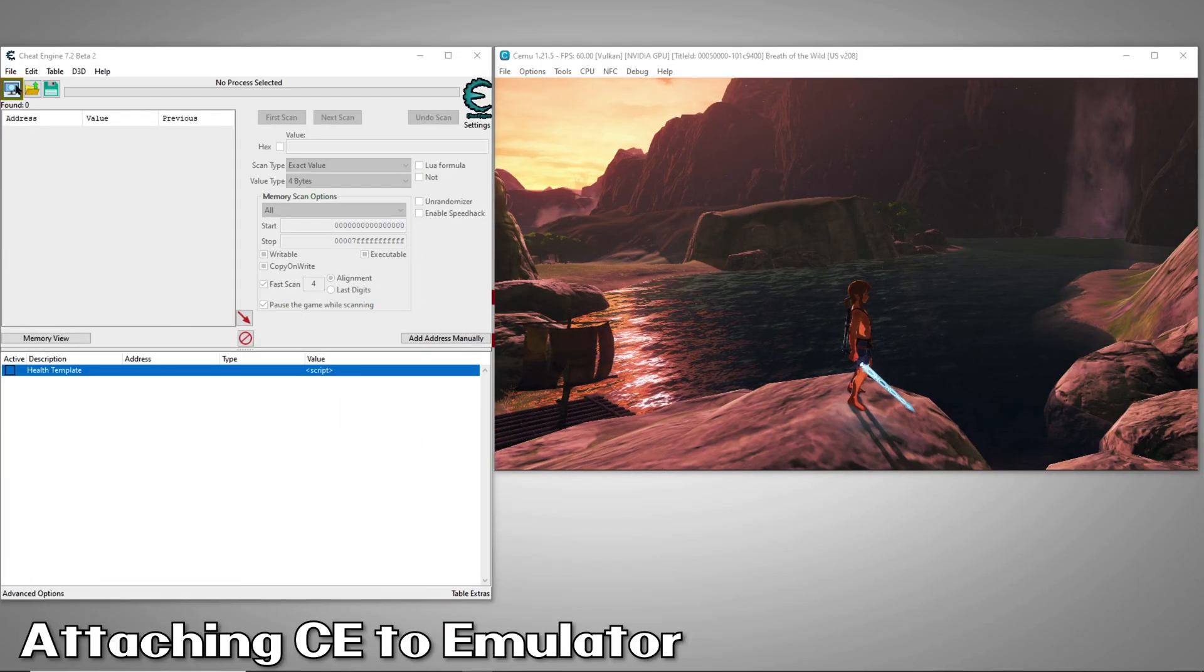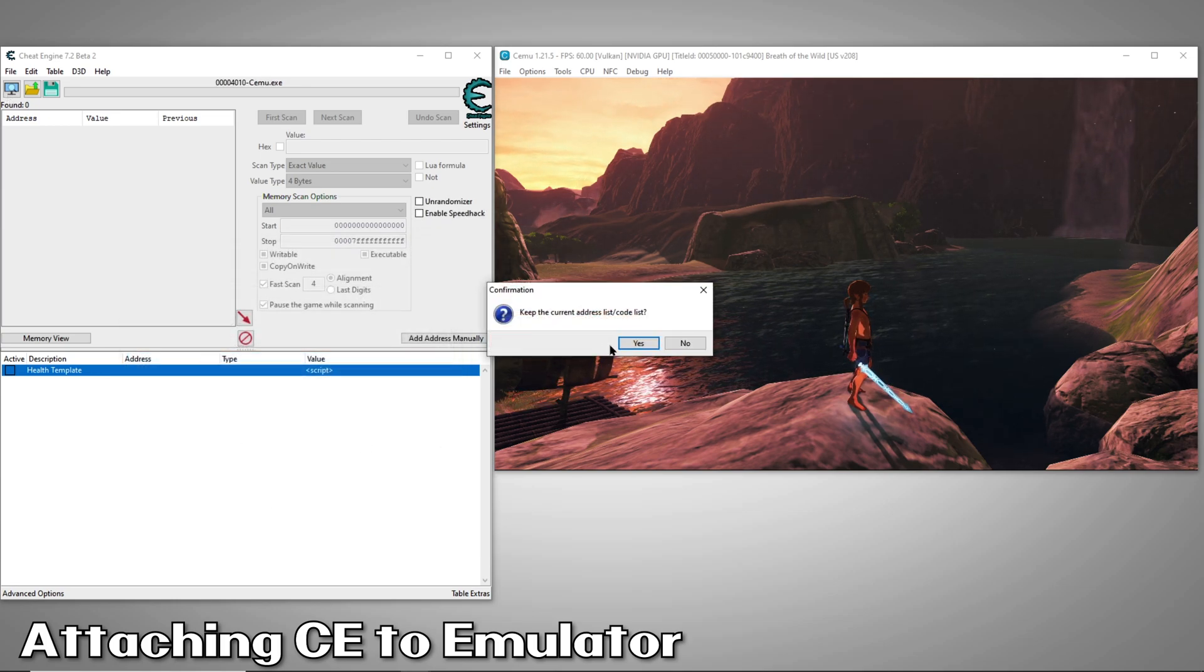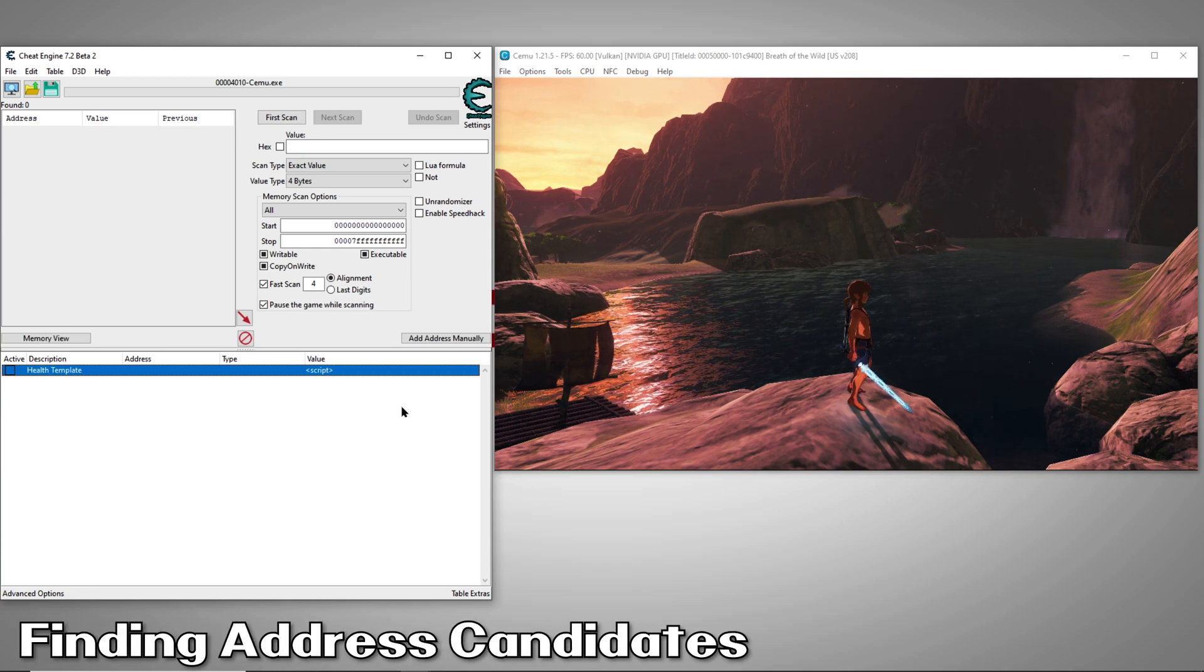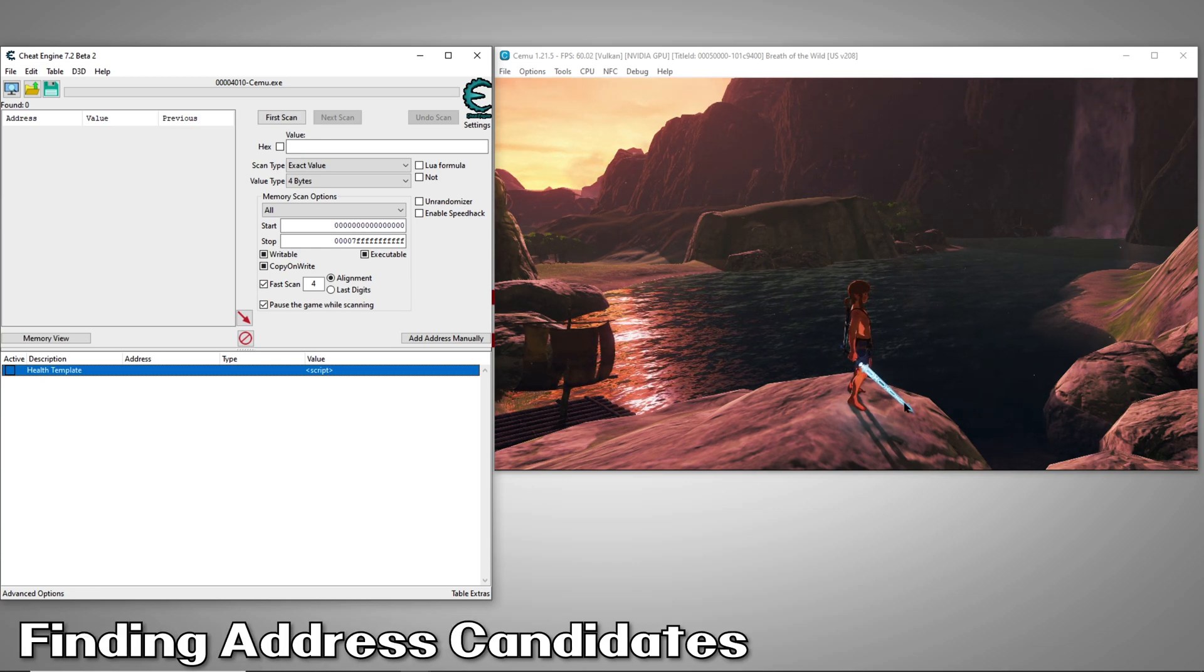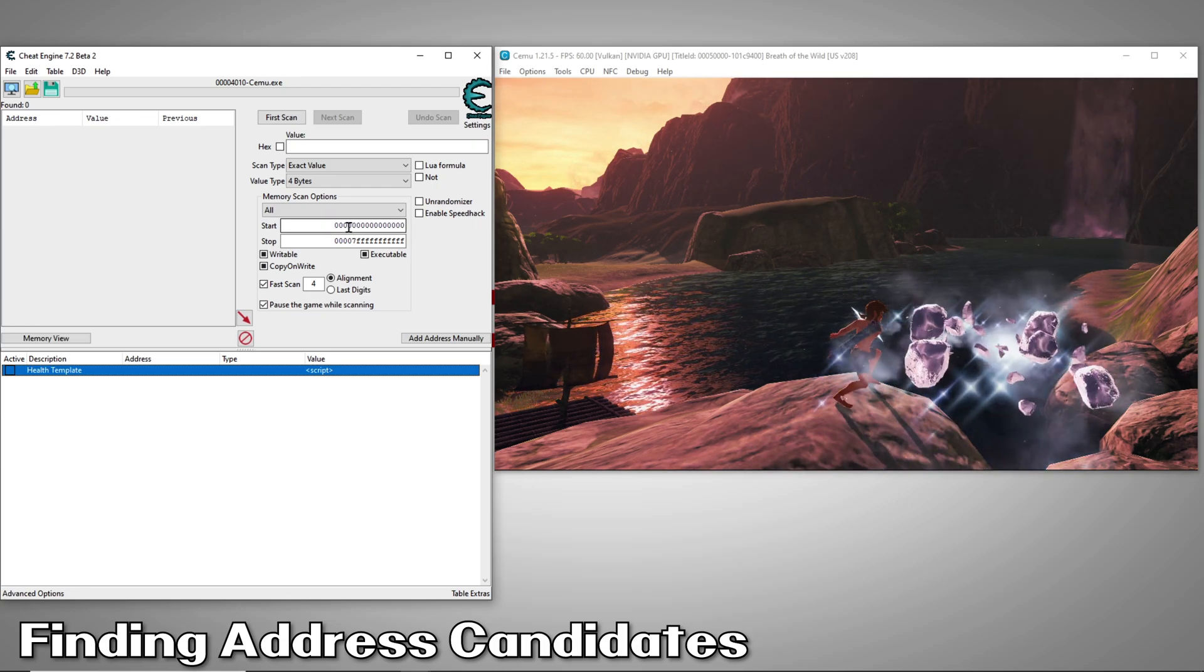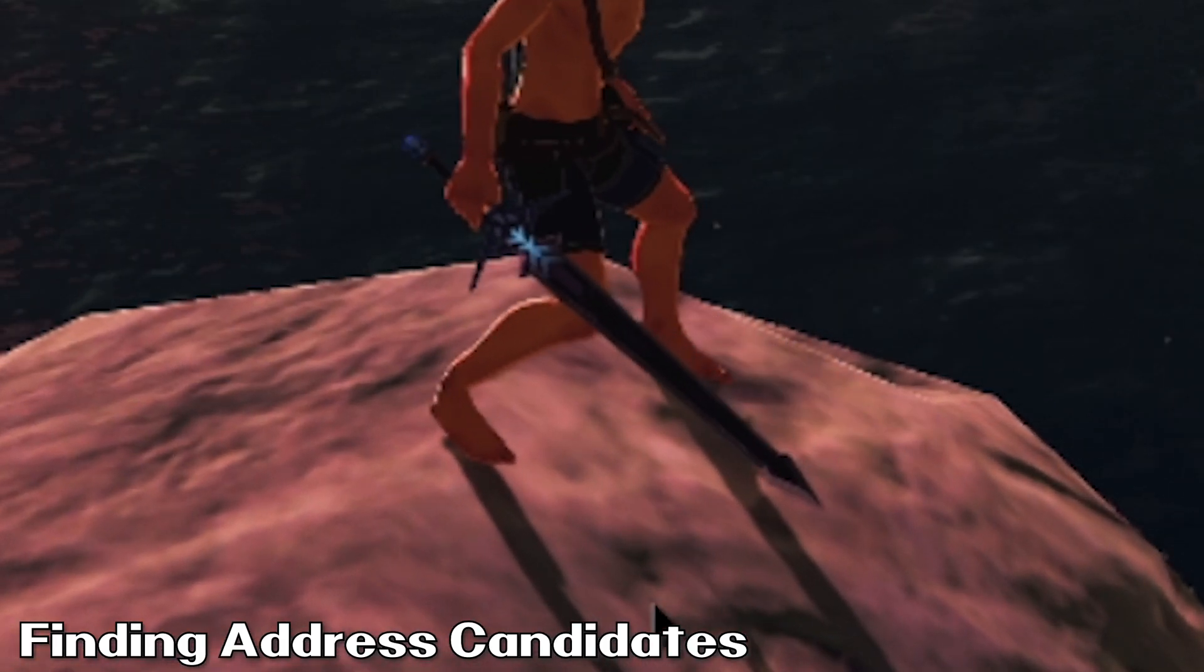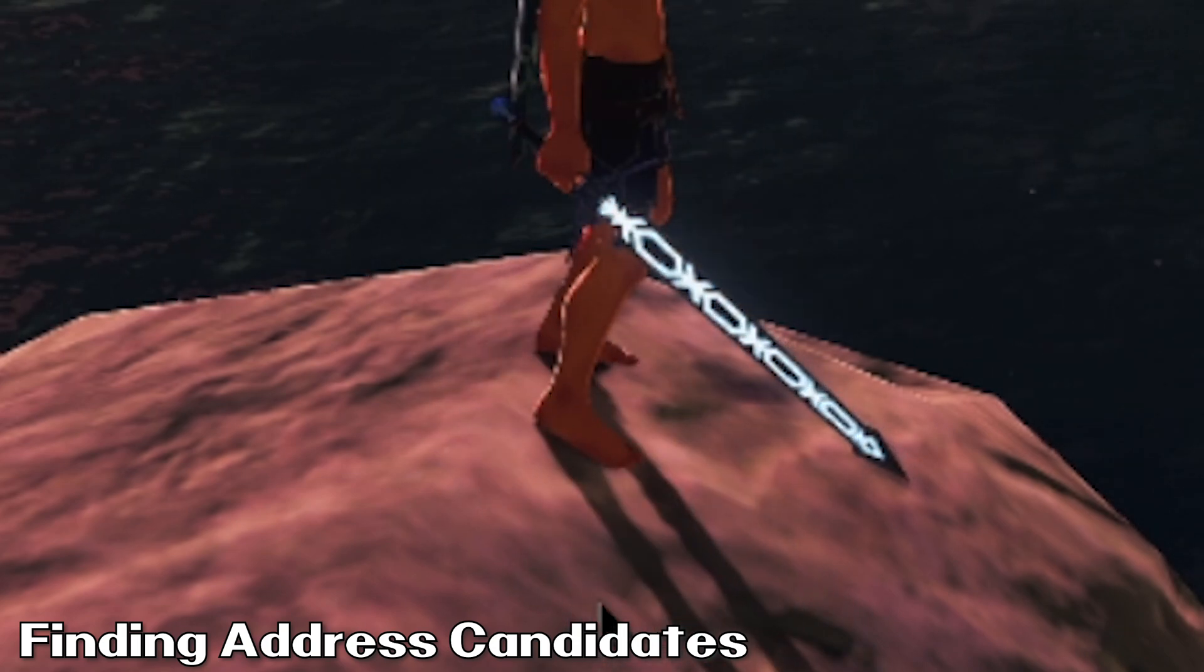The first thing we'll want to do, as always, is to attach Cheat Engine to our emulator. The method we'll use to find the address is typically the method I use for finding a health bar or gauge value. We don't know the exact value because there are no on-screen values displayed, but we can see the sword's energy level so we can use that to make some guesses.